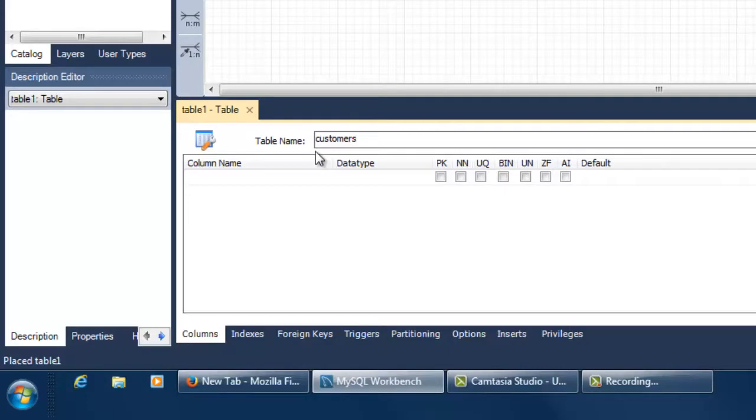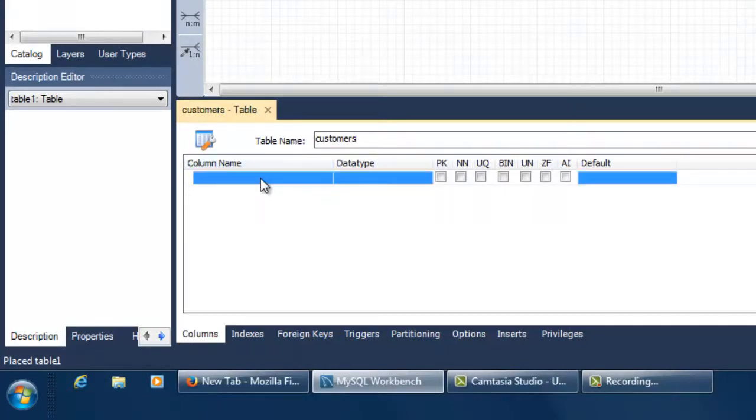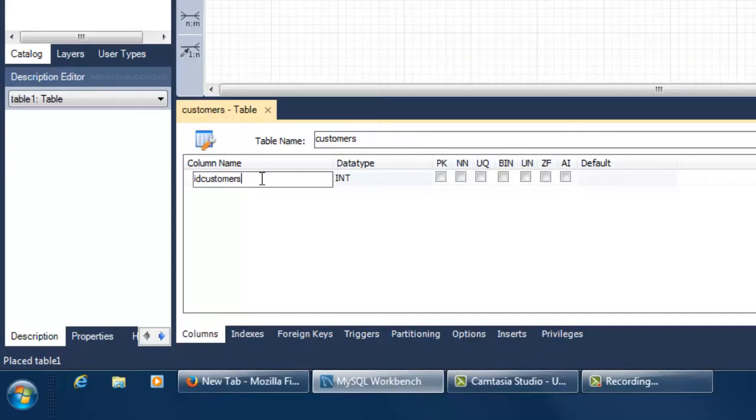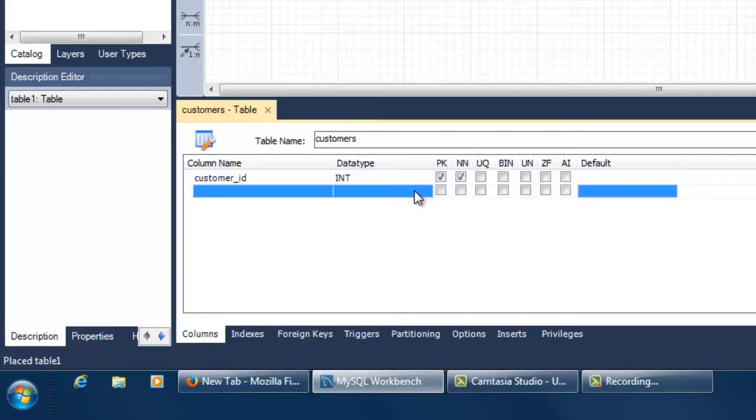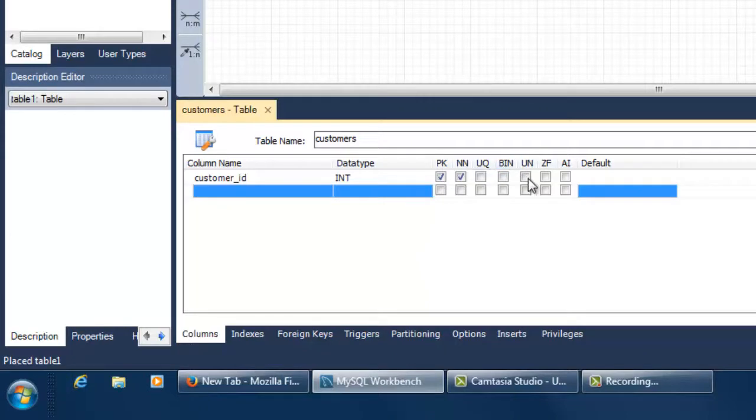My first entity is customers. To add attributes to the customers entity, I click on the first cell under the column name column. Workbench will automatically suggest a name for the primary key column. You can keep that name or assign a different name to this attribute. When you finish typing the attribute name and click on the next row, the first attribute will be defined as a primary key column and as not null. Note the boxes checked next to the attribute name.